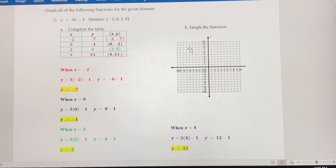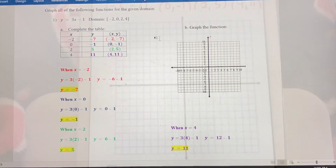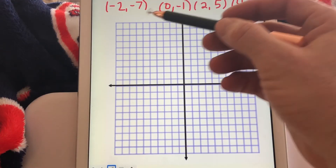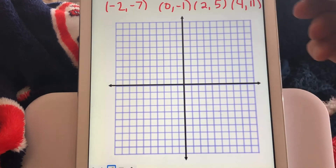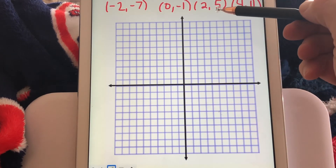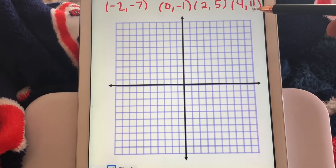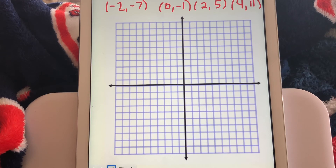We're not going to connect the dots — it's only over these four values, so it's just going to be a scatter plot. The ordered pairs are negative 2 comma negative 7, 0 comma negative 1, 2 comma 5, and 4 comma 11. We're going to plot those points, and that'll be the graph of this function with that specific domain.